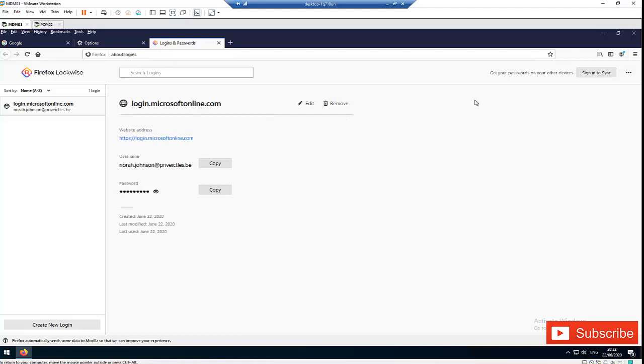You also have the option to sign in to Firefox to sync. If you have created an account before, you can sign in to Firefox to sync your account. Or if you are using Firefox on your mobile device, you have the option to sync Firefox so that all your login info will be visible on your different devices.